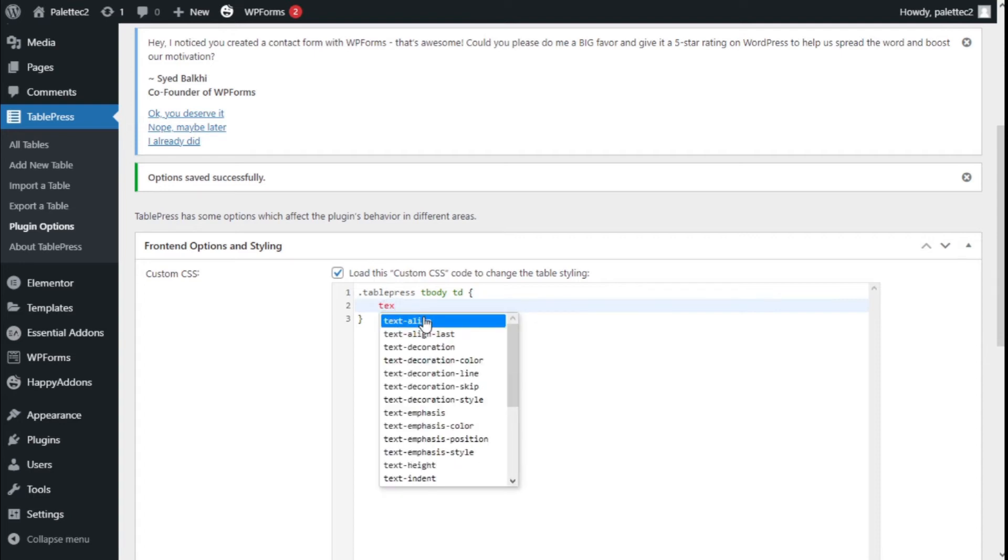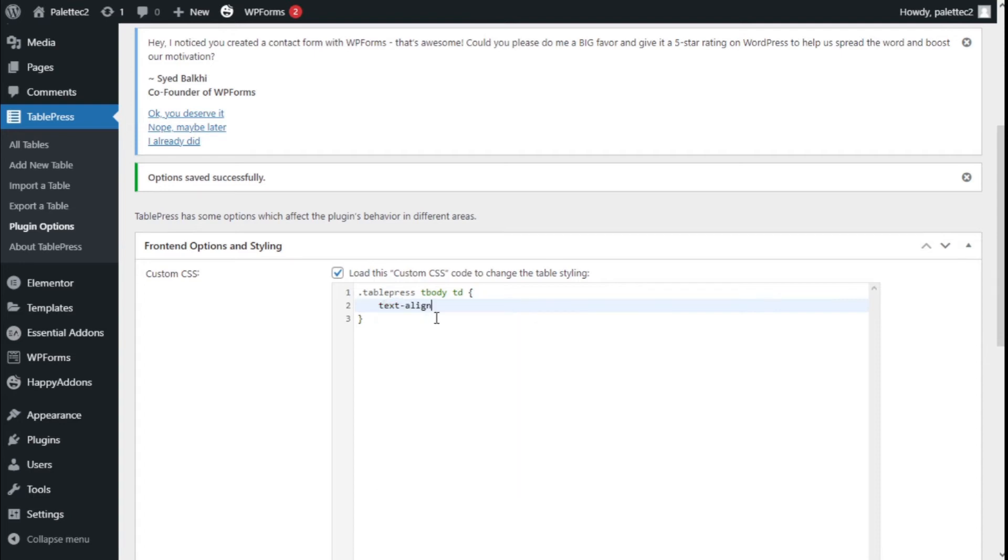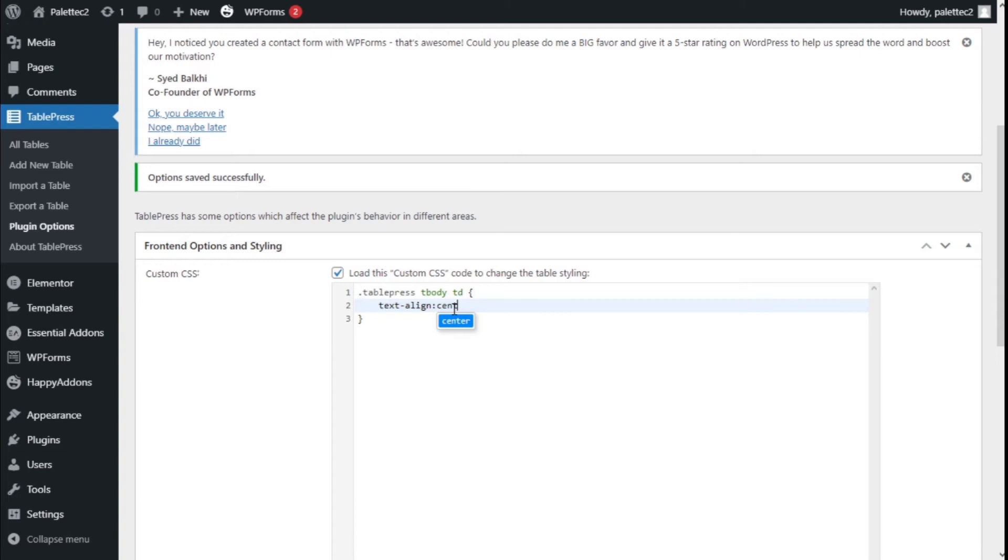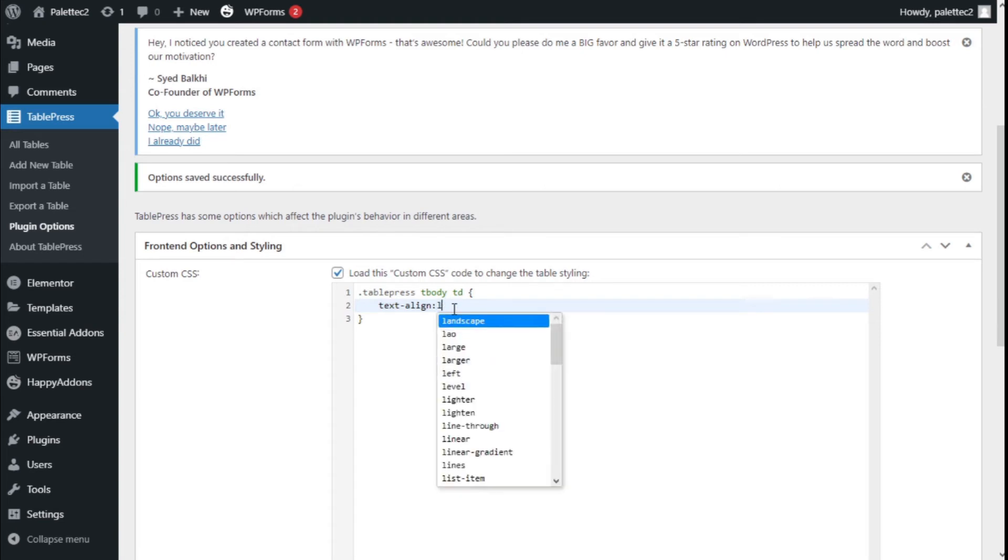We're going to give it a colon and then center. In this case we're using center, but you can use right or left as you need.